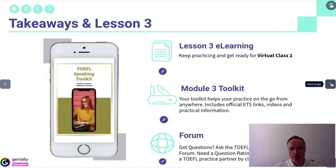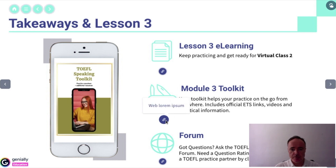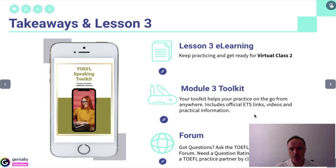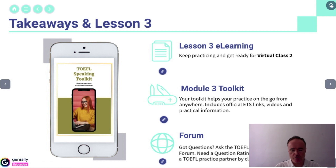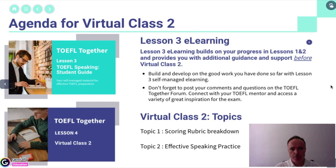We have a takeaway page, but the module three toolkit is very much a real document full of links and videos and practical information. The forum is just a facade to repeat the importance of social learning and give the learner more options — and that link works too. Followed again by the agenda for the next class. Thank you.